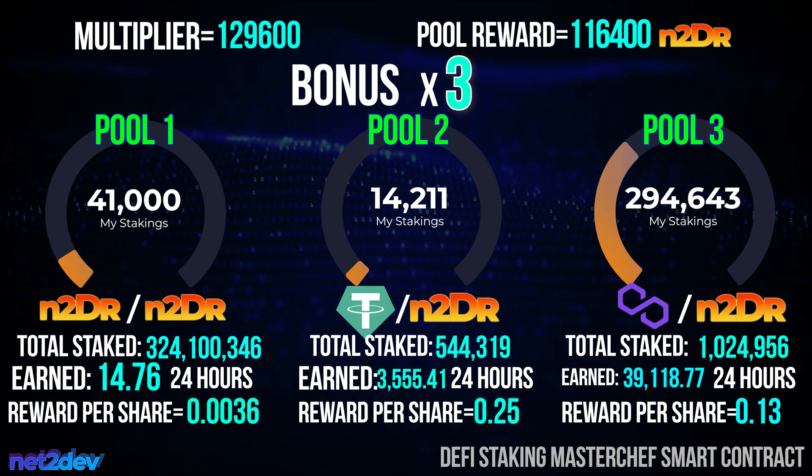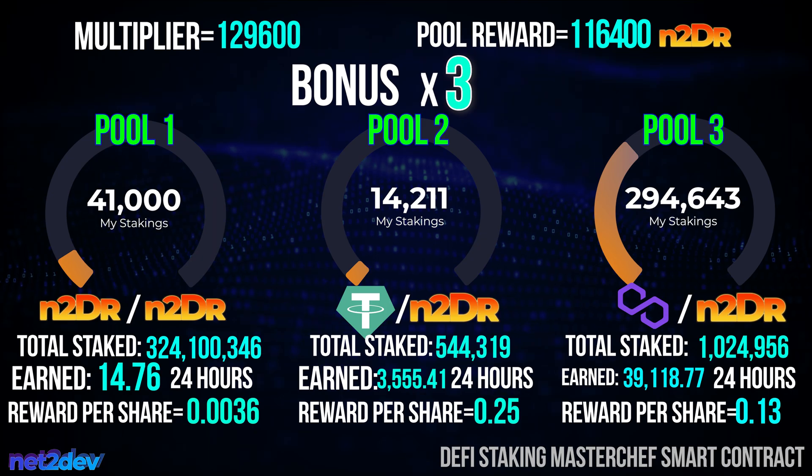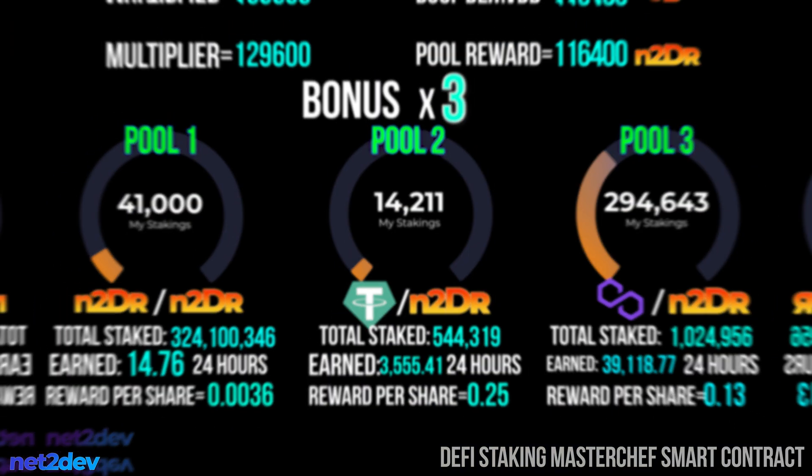Pool number three has also been created and enabled for staking — this pool pays N2DR tokens for a given amount of MATIC tokens staked. With a third pool added, I now have another pool allocation requirement to fulfill, which lowers the earned token reward across all pools even further, because I am adding more pools to supply.